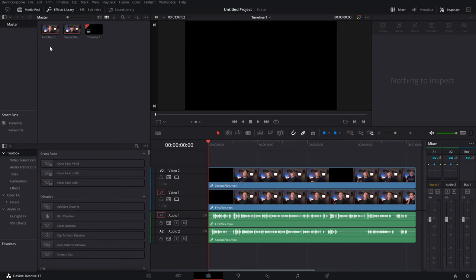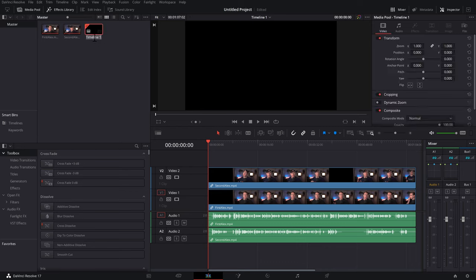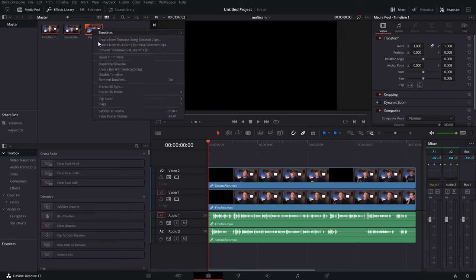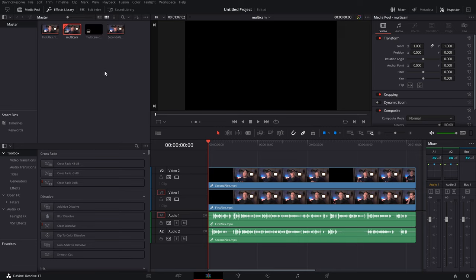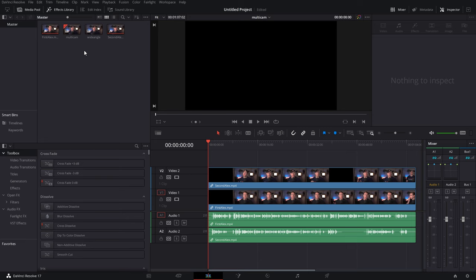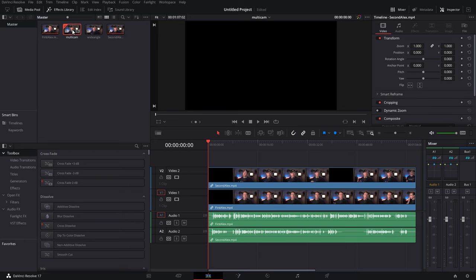What I like to do now is come into the media pool - you can see timeline one which has just been created. Double click on the word timeline so it's highlighted and then you can give this timeline a name. I like to go with something like 'multicam'. We're then going to right click on this timeline within the media pool and duplicate the timeline. You'll see a multicam copy - just double click on the name and I like to call this 'wide angle' or something along those lines. Come back to the wide angle in a moment, so just double click to make sure you're still within the multicam.